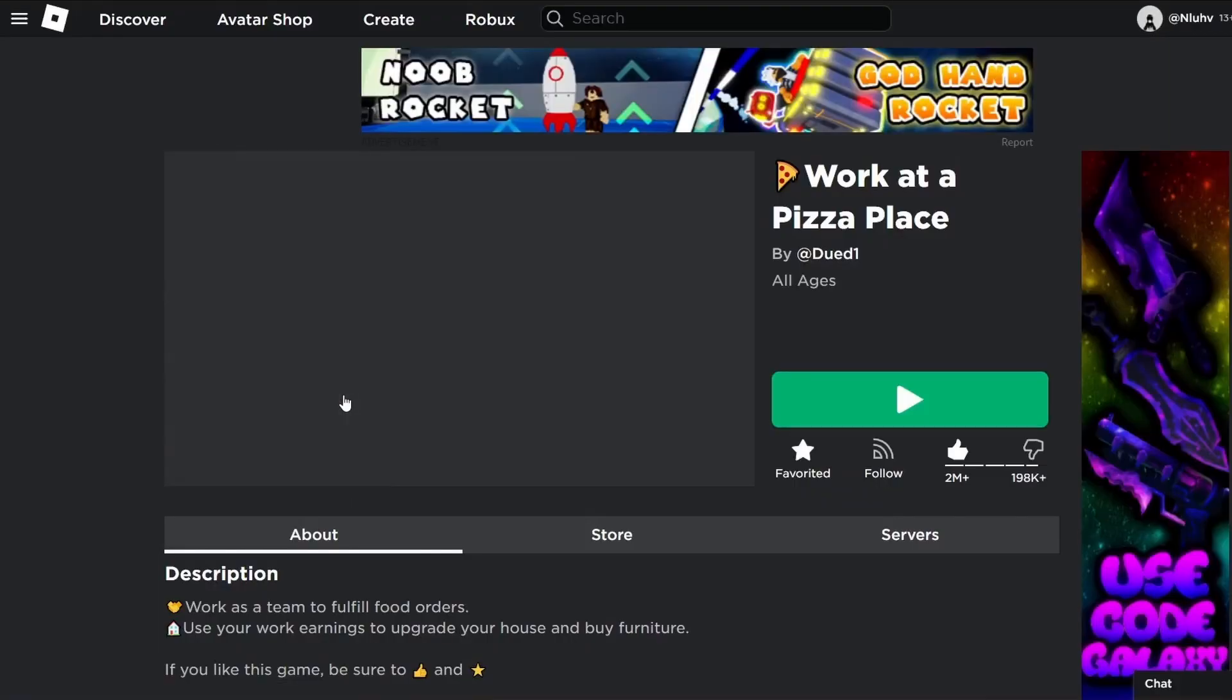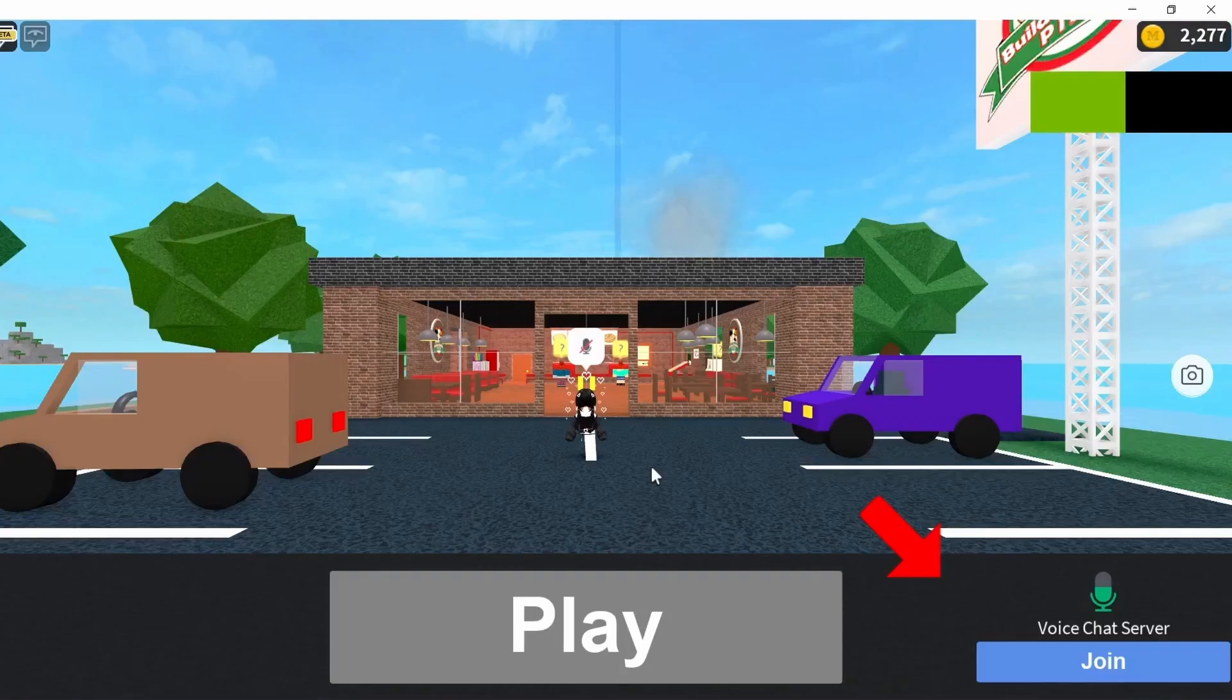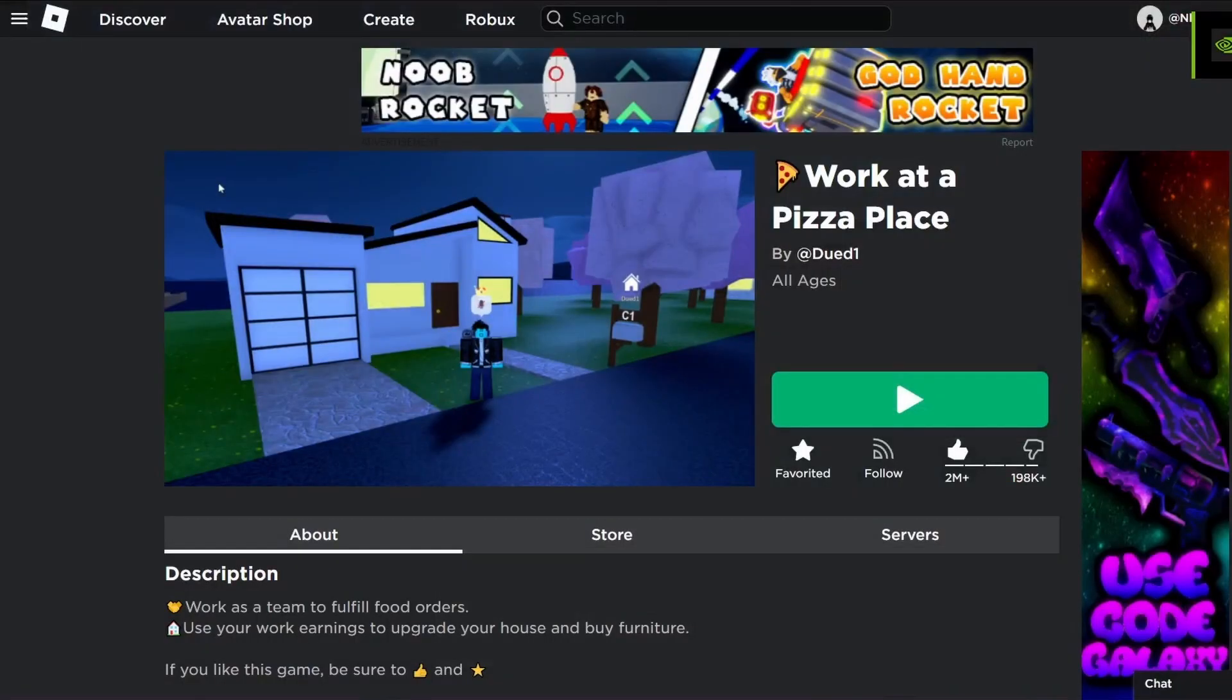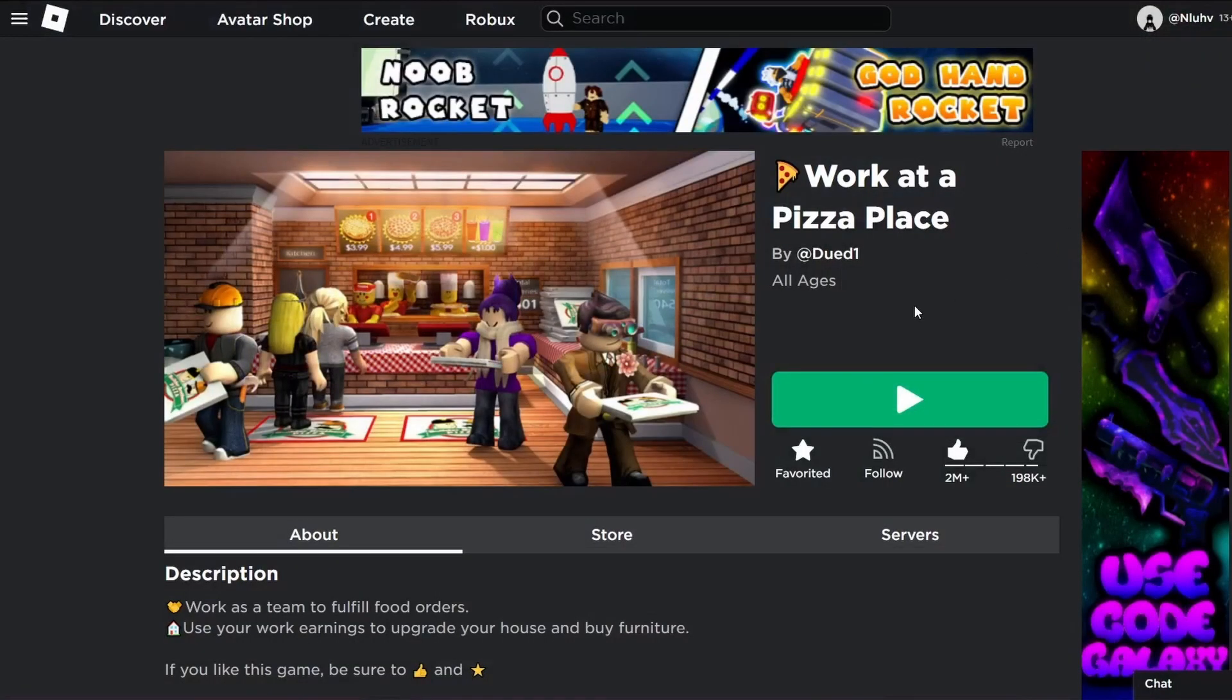Now play any game and close out of it. There shouldn't be any more pop-up boxes and it should just close out of the game.